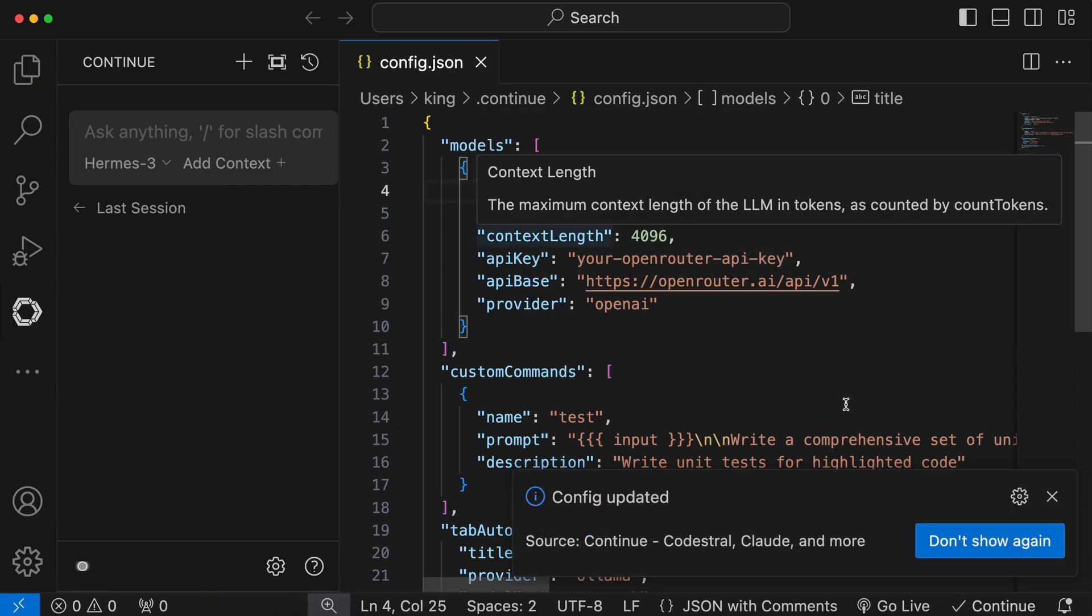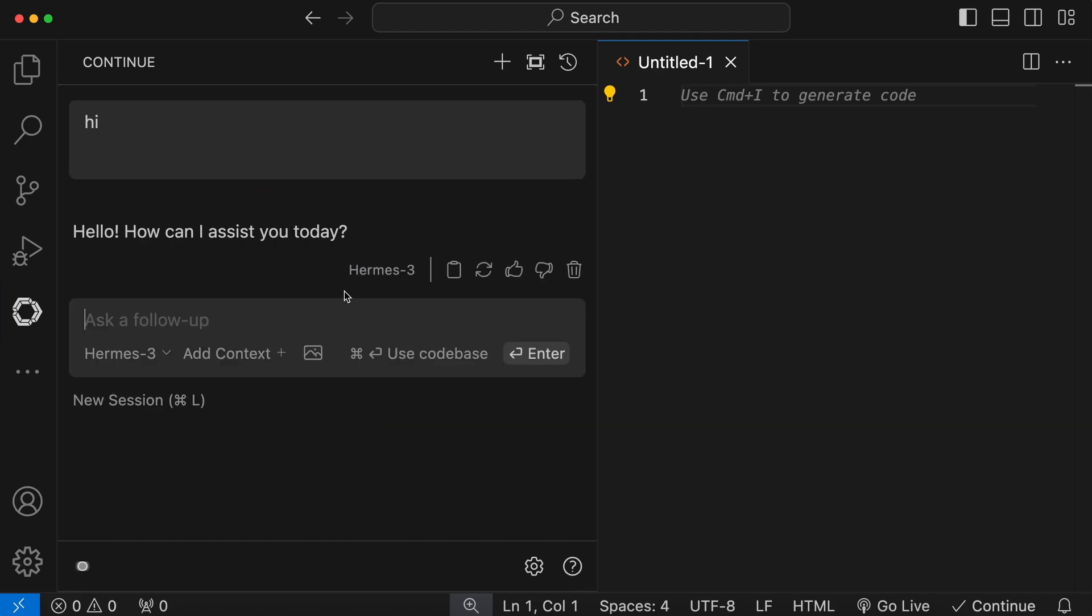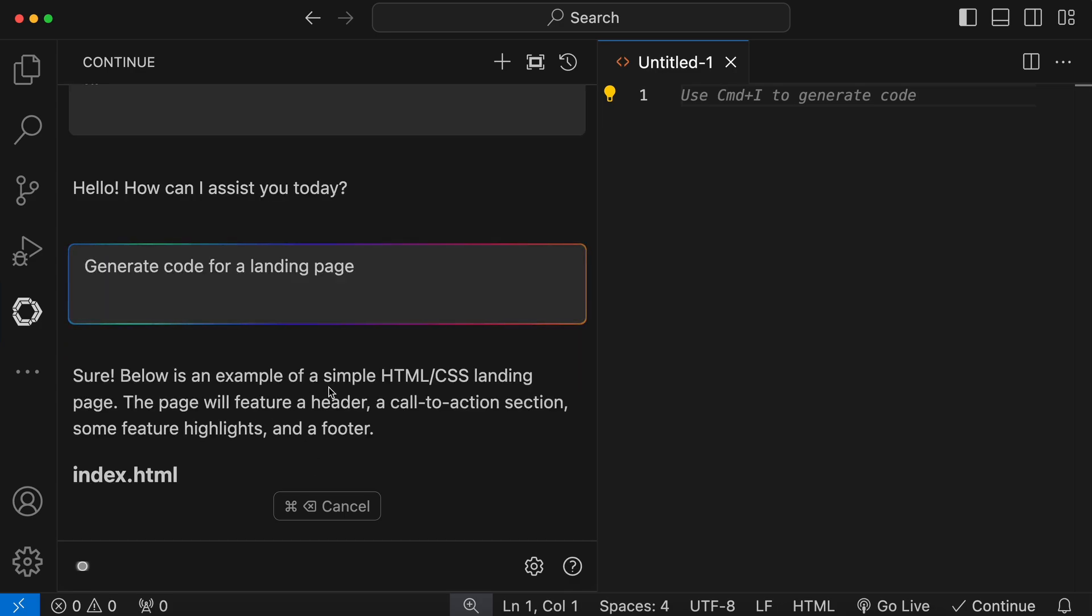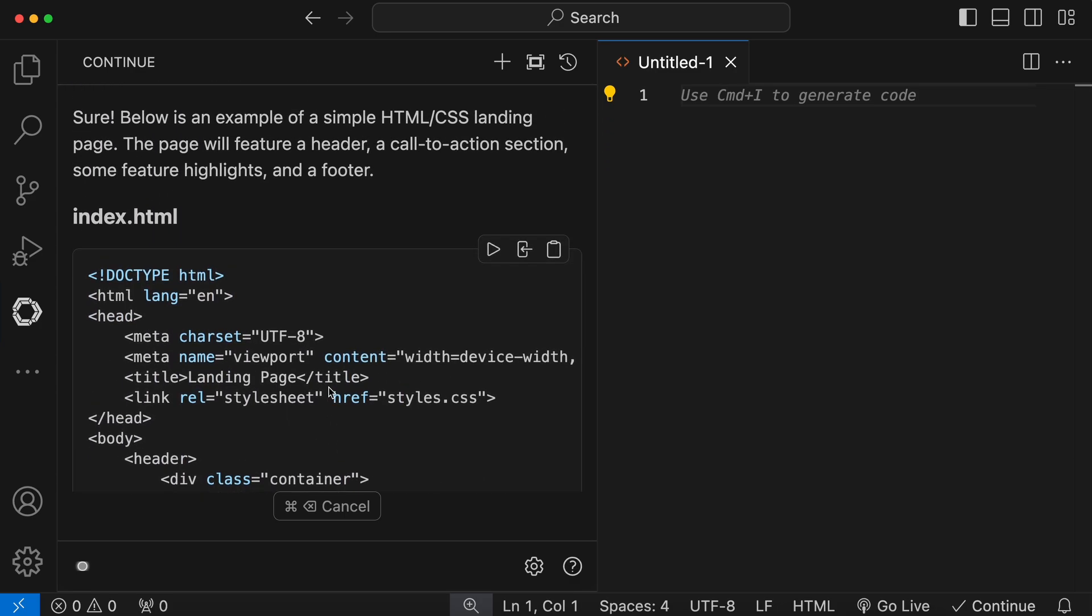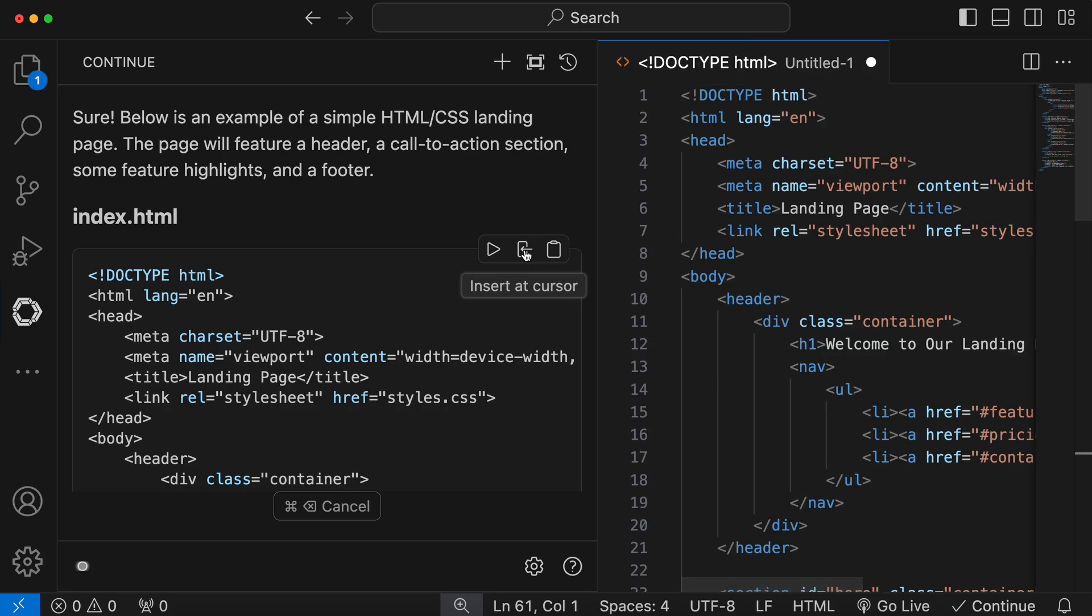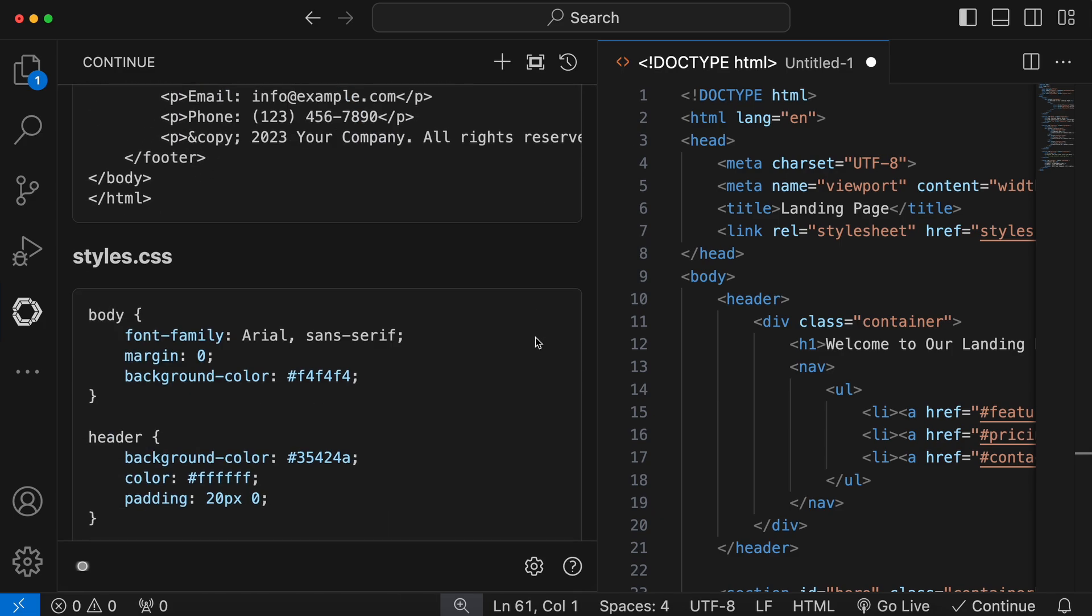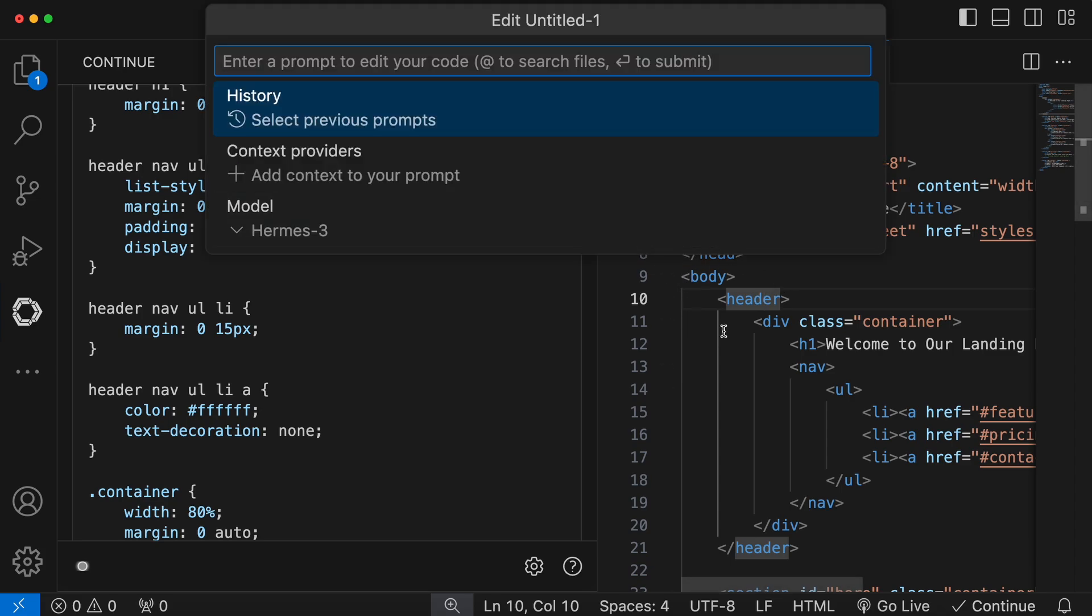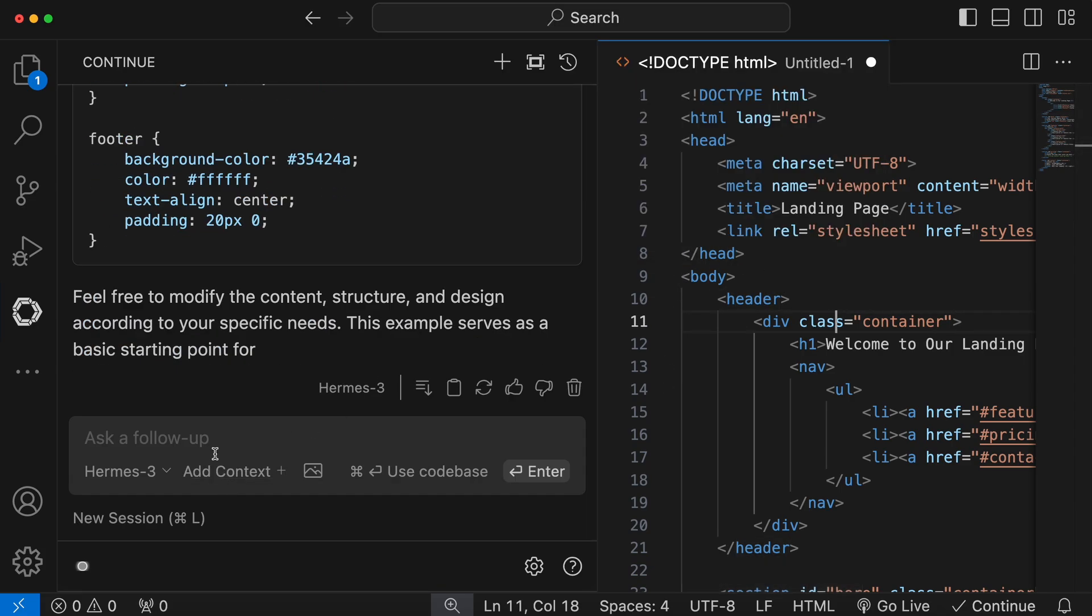Once done, the chat should start working with the Hermes 3 405B model. It's really cool. Let me tell you what you can do with the chat interface. You can send messages and get responses here. And you can also generate code. Anytime you generate code in the chat interface, you can add it to your file via the Insert at Cursor option, as well as the Copy option. There are also some other options, like you can generate code directly in your file with the Ctrl and I shortcut. You can also add a code base and files to your chat for code references.